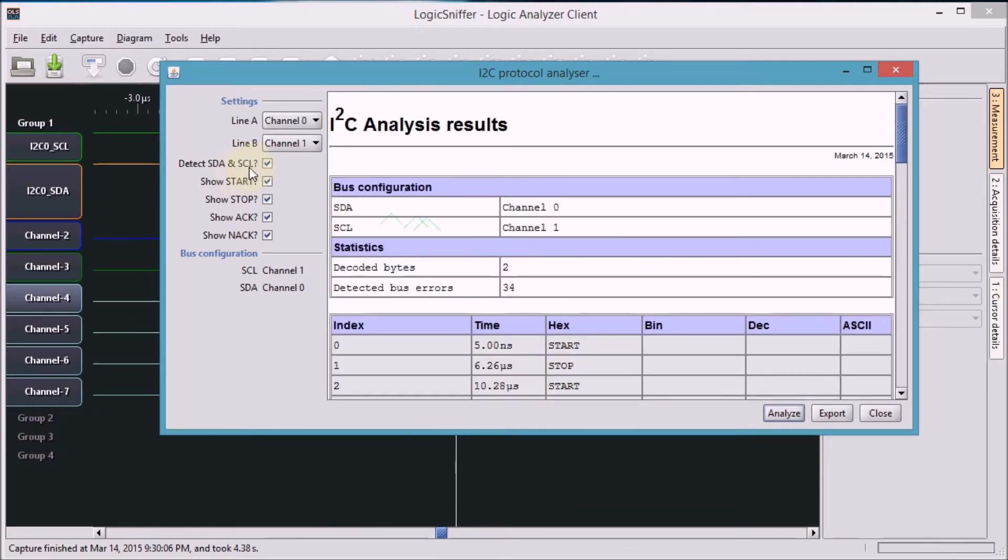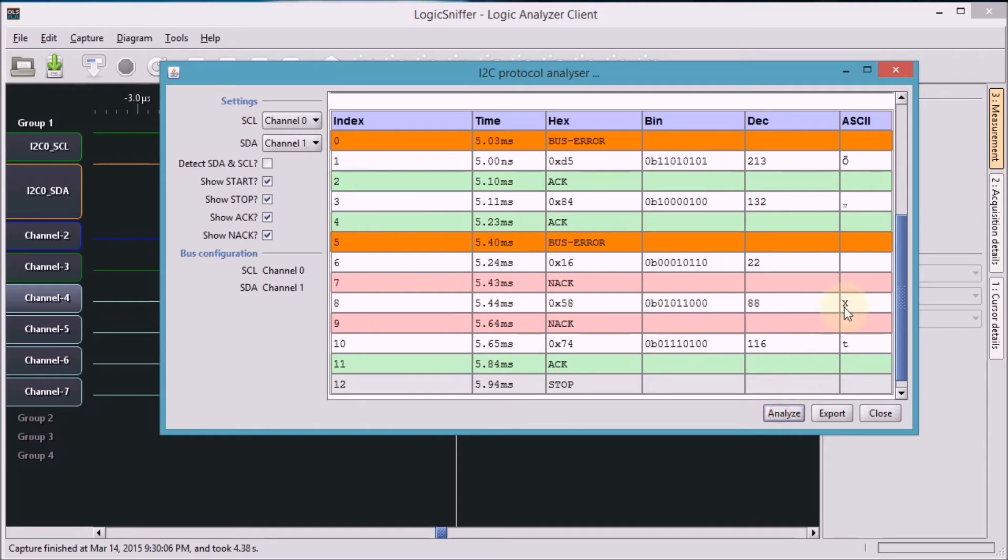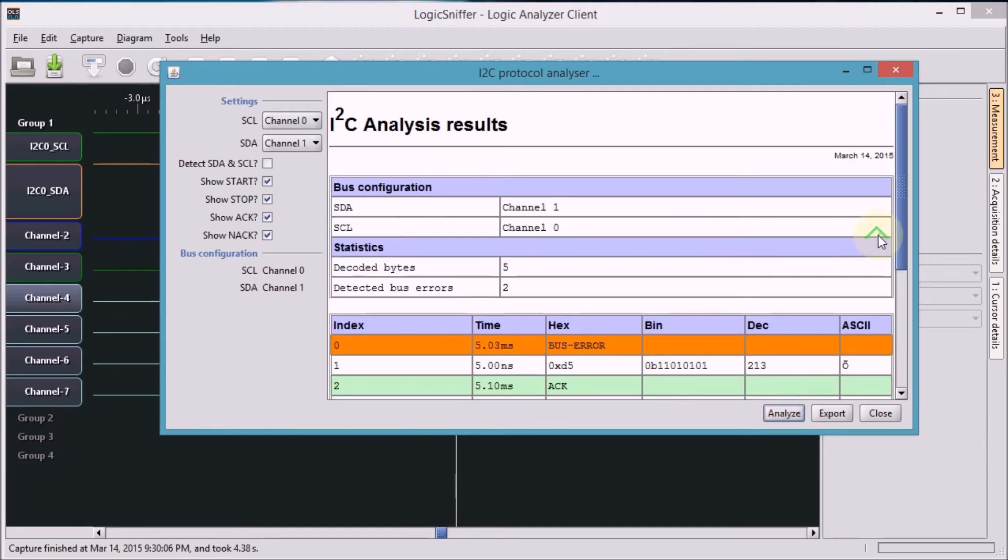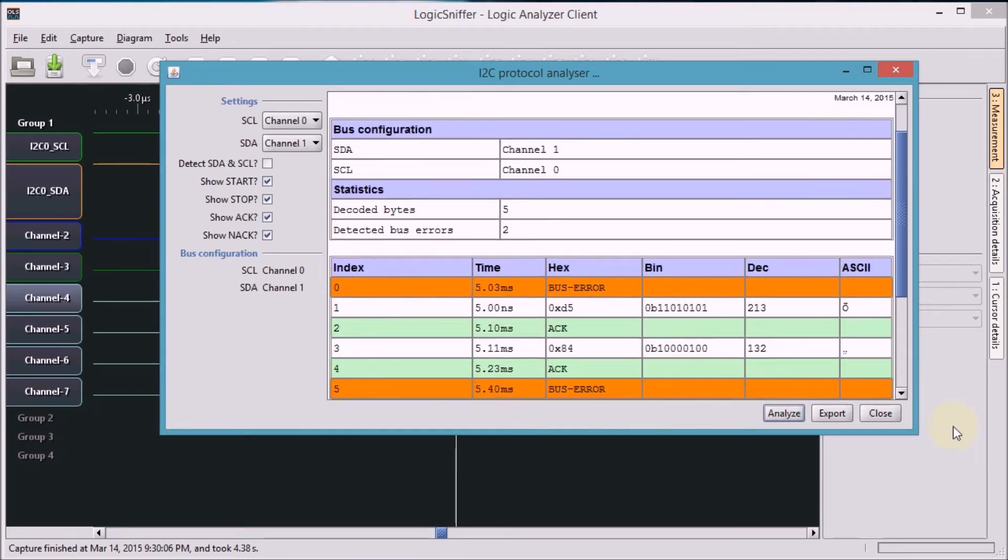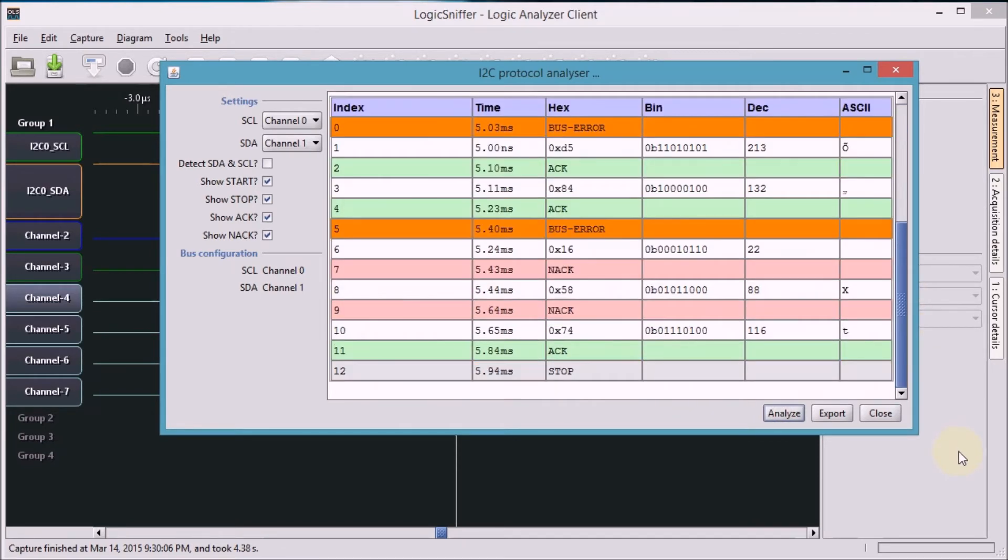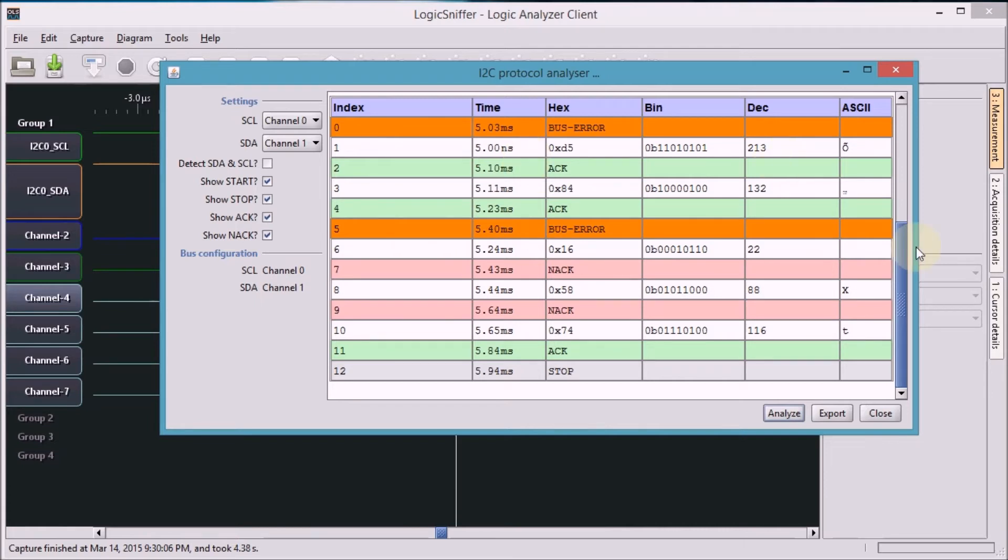I believe that if I would remove the auto-select and say that the clock was channel 0 and the data is channel 1, and analyze it again, I'd get better results. Don't mind the bus errors because my implementation is a bit so-so. All in all, we have an analysis of the signal that we have captured.